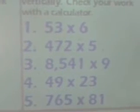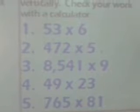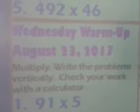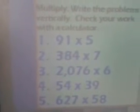Number 4: 49 times 23. Number 5: 765 times 81. Moving on to Wednesday — August 23rd, same directions: multiply, write the problems vertically, check your work with a calculator. Go ahead and read those numbers with me. Number 1: 91 times 5. Number 2: 384 times 7. Number 3: 2,076 times 6. Number 4: 54 times 39. Number 5: 627 times 58.